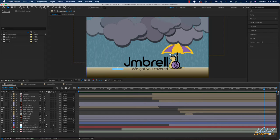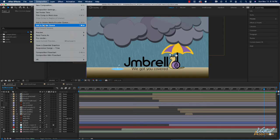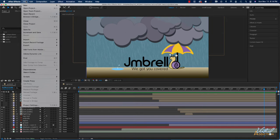After a composition is rendered for final output, it's processed by one or more output modules that encode all of those rendered frames into an output file. This process of encoding rendered frames into files is what we call exporting. There are a couple of different ways to export files within After Effects. The first is to use the render queue. To get a file into the render queue, go to Composition and click Add to Render Queue, or go to File > Export > Add to Render Queue.